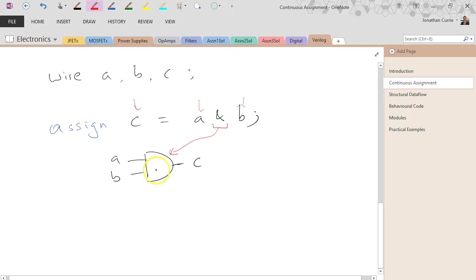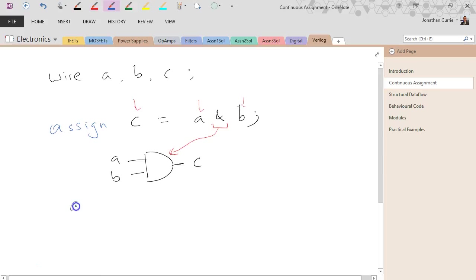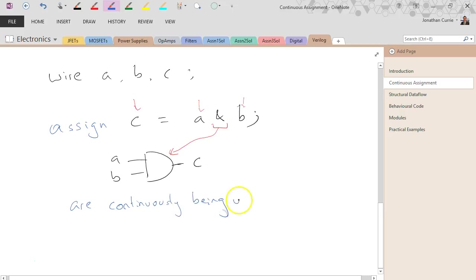so depending on the logic operation, these are continuously, hence the name, being updated.